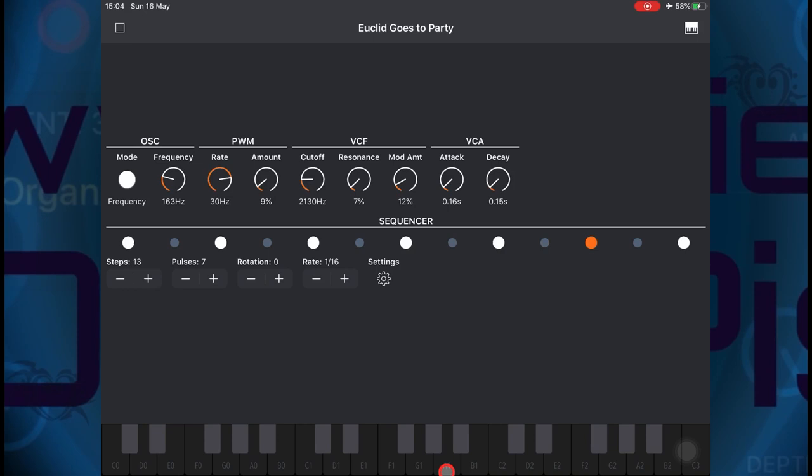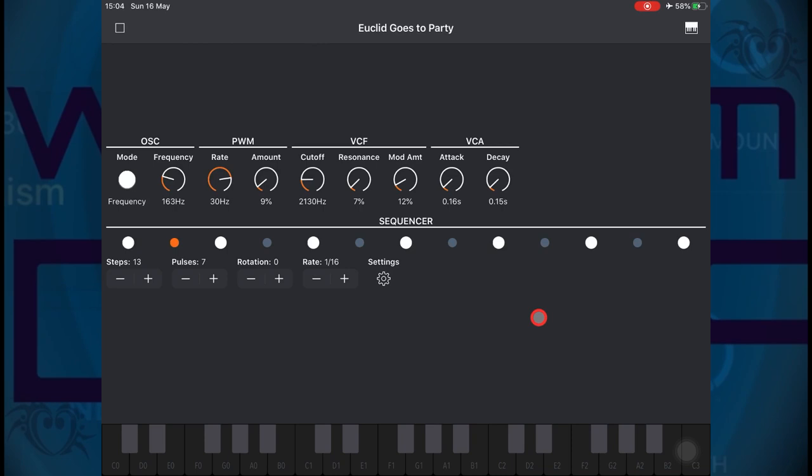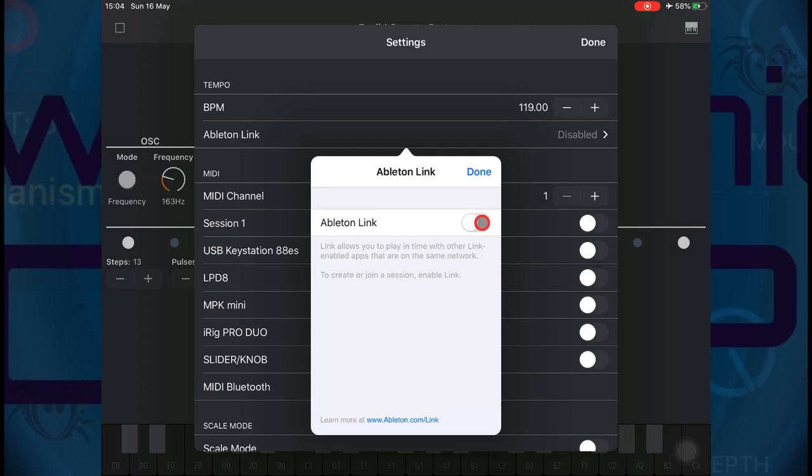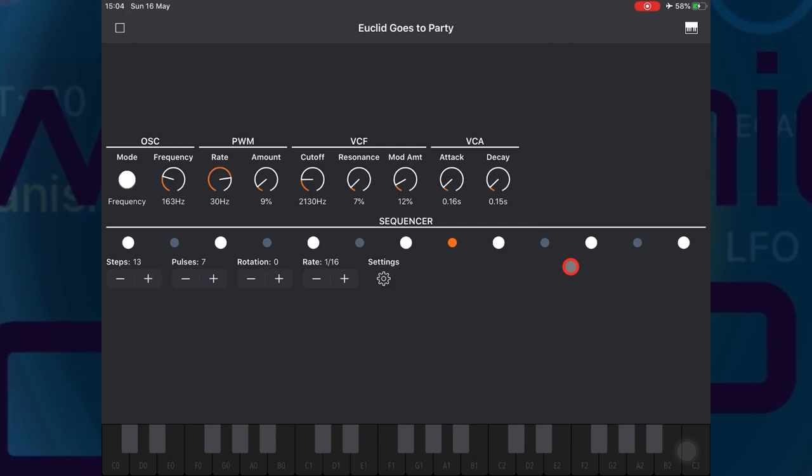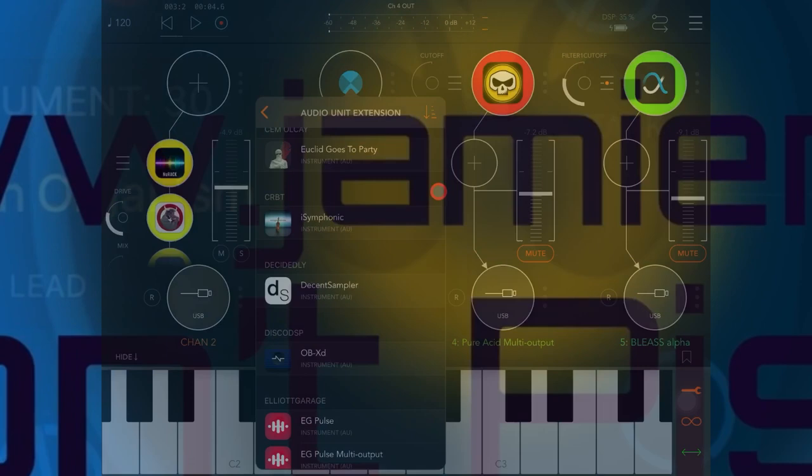It also has a very nice clear layout in the settings section where you can alter the BPM, choose a MIDI channel, activate Ableton Link, and select a controller. But for me in standalone mode it was a little bit difficult to use because it doesn't have a master volume control. It does however excel in AUM.